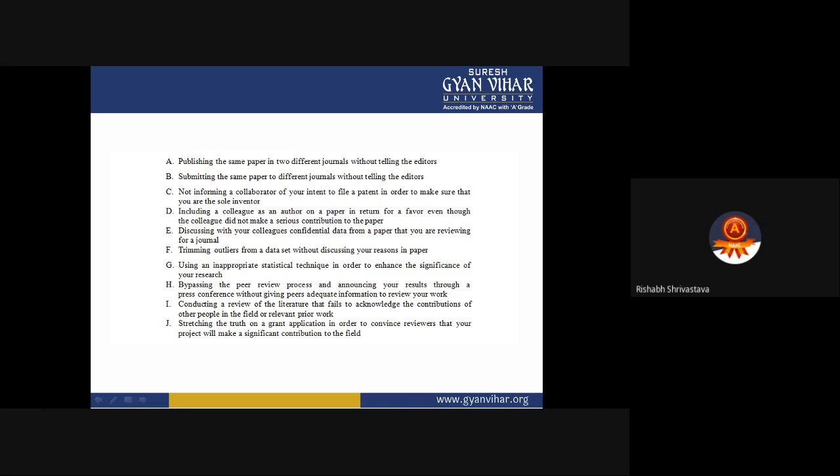Not informing collaborators of your intent to file a patent in order to make yourself the sole inventor. Both collaborators should keep information open. If a collaborator finds at a later stage that you have been hiding information or data from them, they may take back the finances they have invested in you, causing financial loss or damage to your reputation.